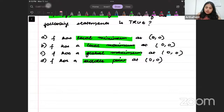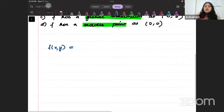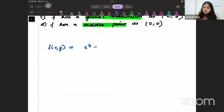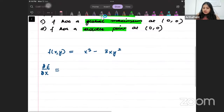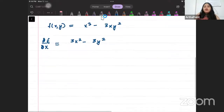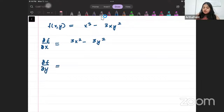So my function given to me is f(x, y) = x³ minus 3xy². First, I must go ahead and differentiate this with respect to x. When I differentiate the function with respect to x, I will get 3x² minus 3y². Then I can differentiate it with respect to y. When I differentiate this with respect to y, I will get minus 6xy.